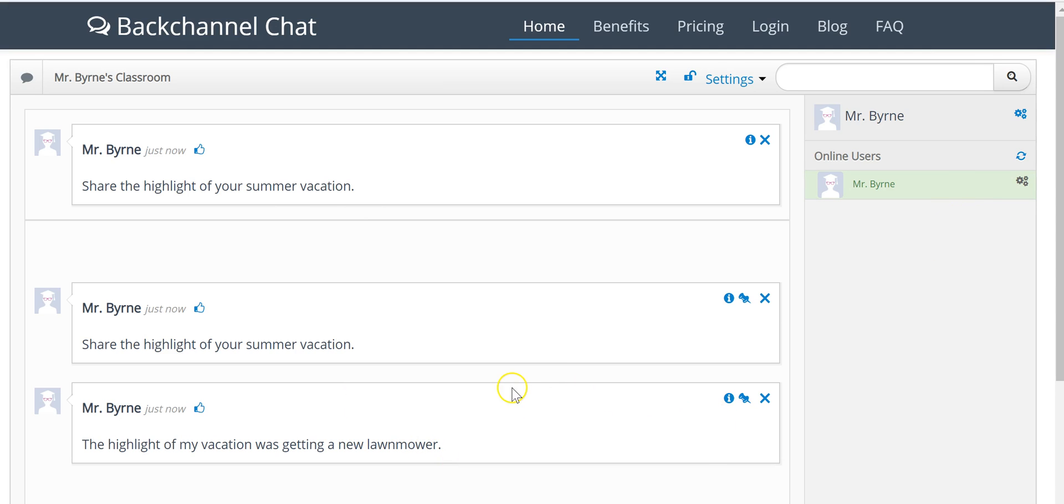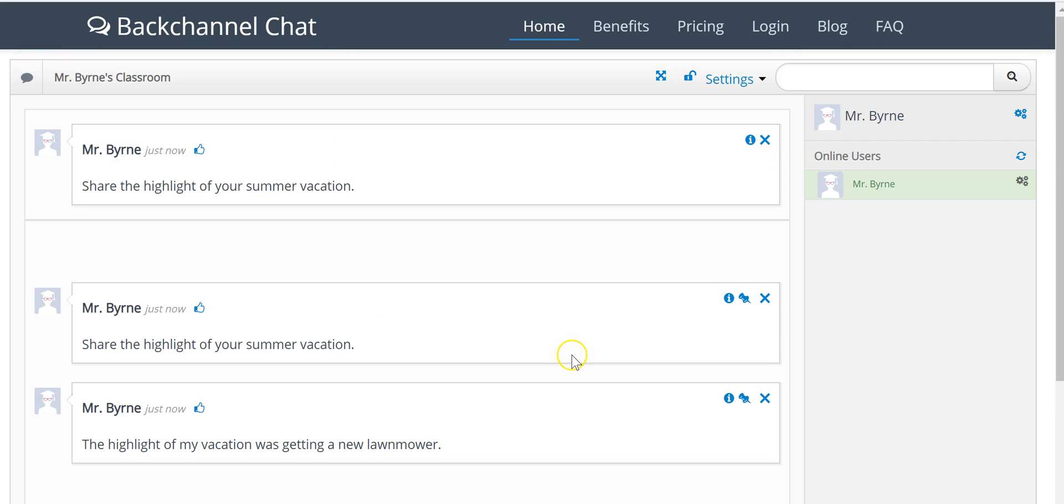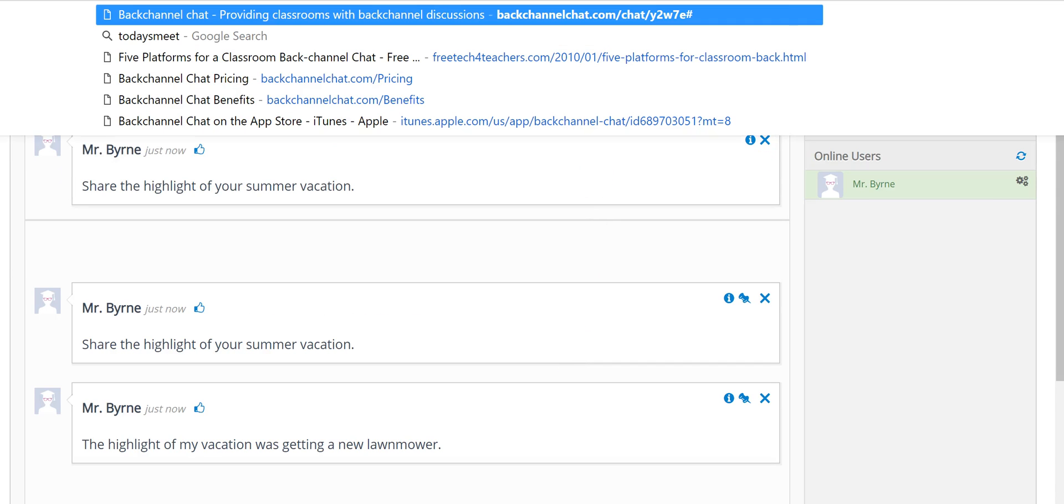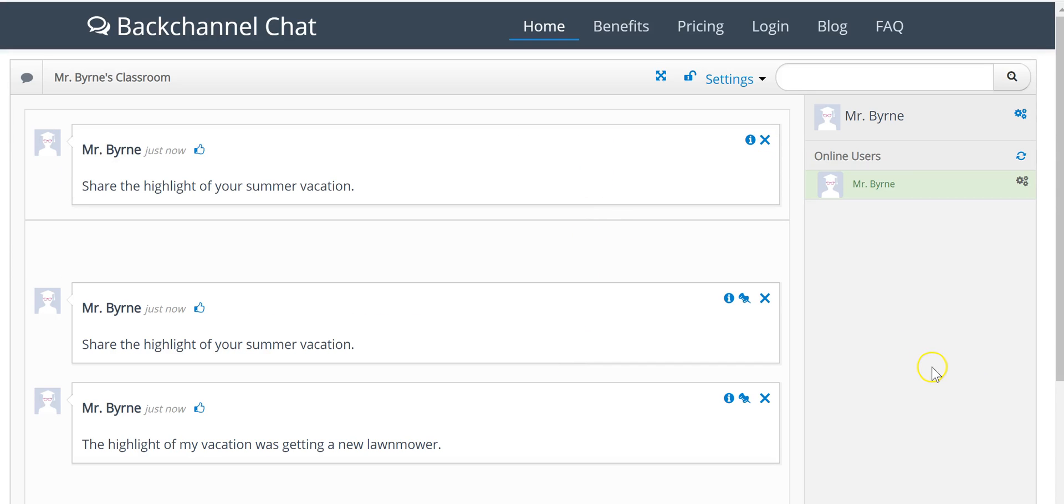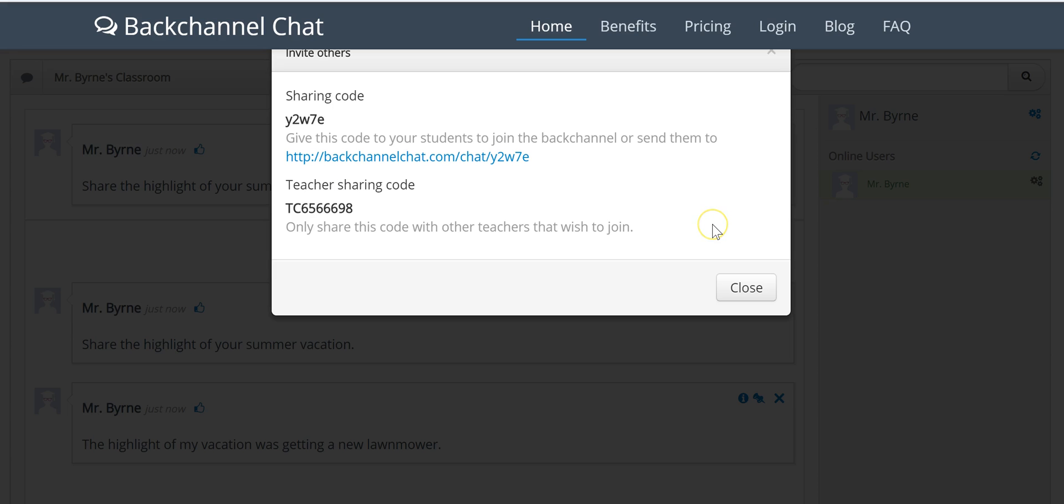Now if I want students to join this room, I'll simply give them the link that's assigned to my room. I can do that by selecting the invite button or just copying the URL that appears at the top of my chatroom.